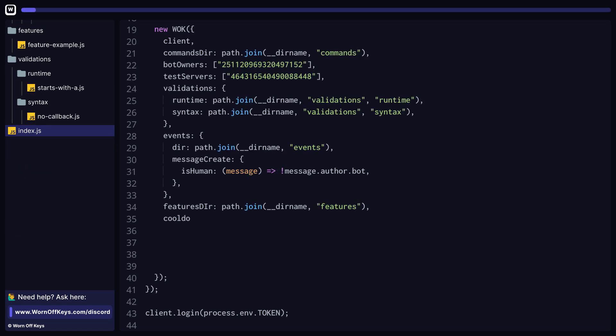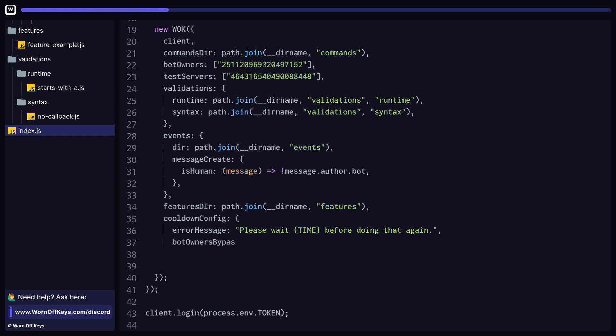We can also provide a global cooldown configuration, which will apply to every single cooldown unless specified in each command. In this example, we're passing in a global error message. We also have a bot owners bypass as a Boolean, in which case that will look at the bot owners string array and will make those users bypass any cooldowns. We also have a number of seconds, which will determine how long the cooldown has to be before it is stored to your Mongo database for persistent storage. That way, if the bot restarts, the cooldown isn't lost. By default, this is five minutes.